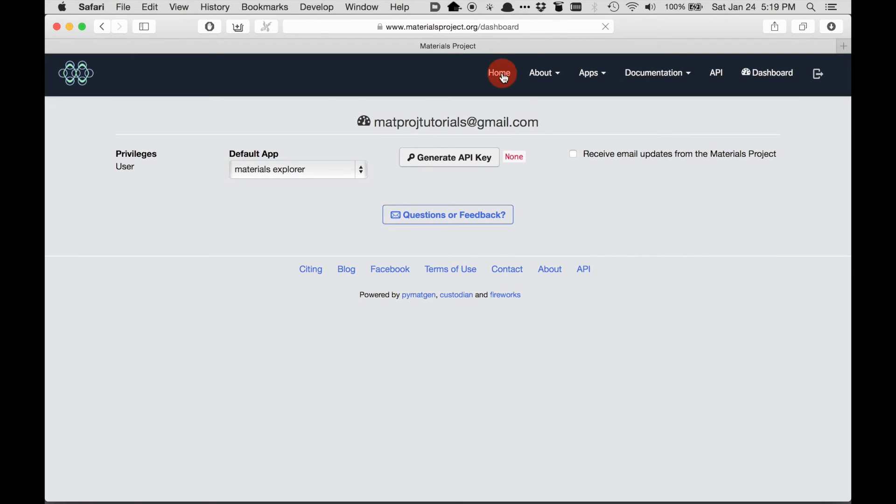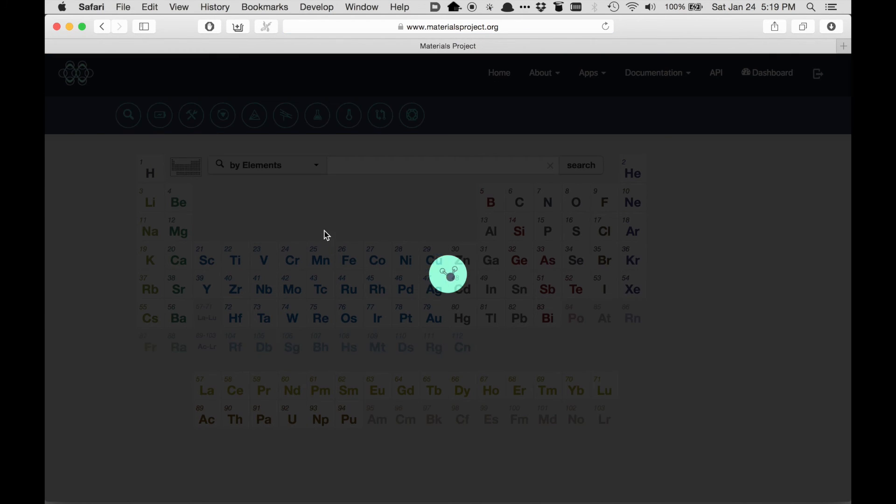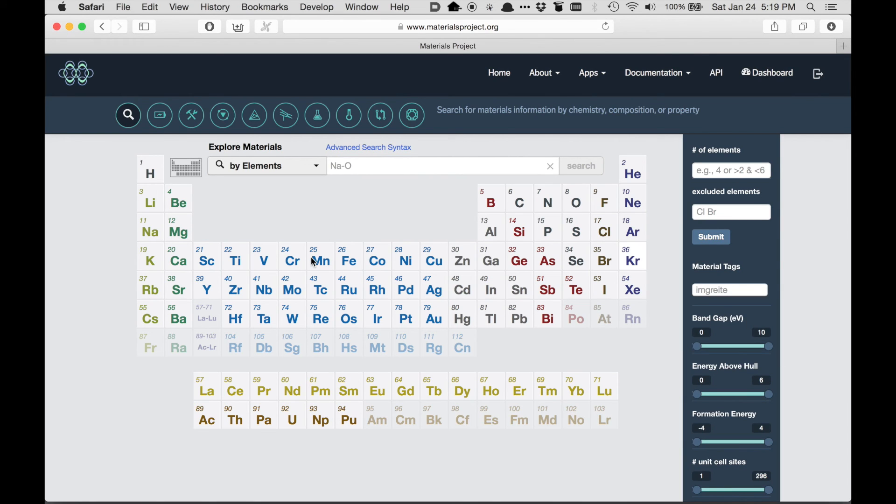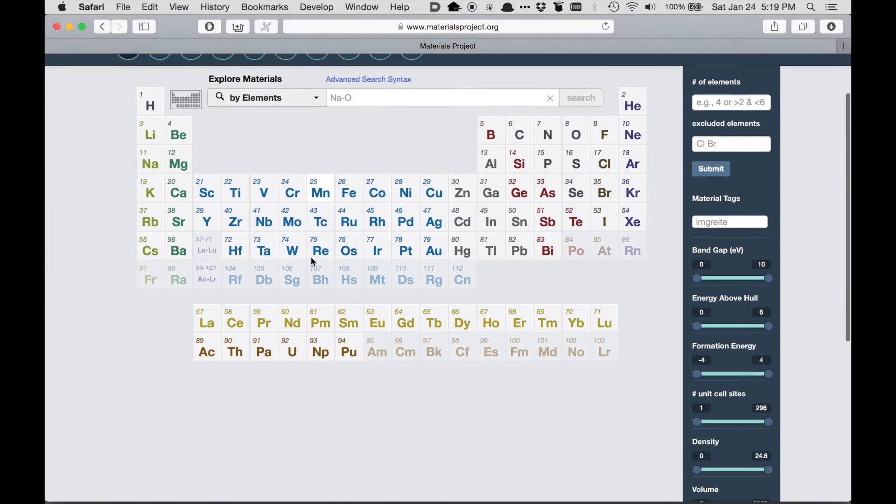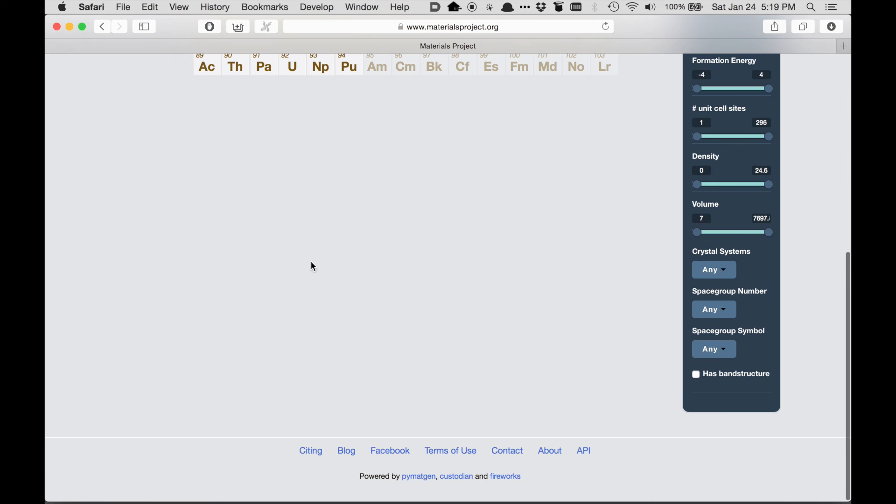Going back to the home page, the main area, which is over here, is app-specific and depends on the type of different analysis that you're doing depending on which app you're in. Towards the bottom are other links, and all the way at the bottom are again the links to the open source codes that are used to power Materials Project.